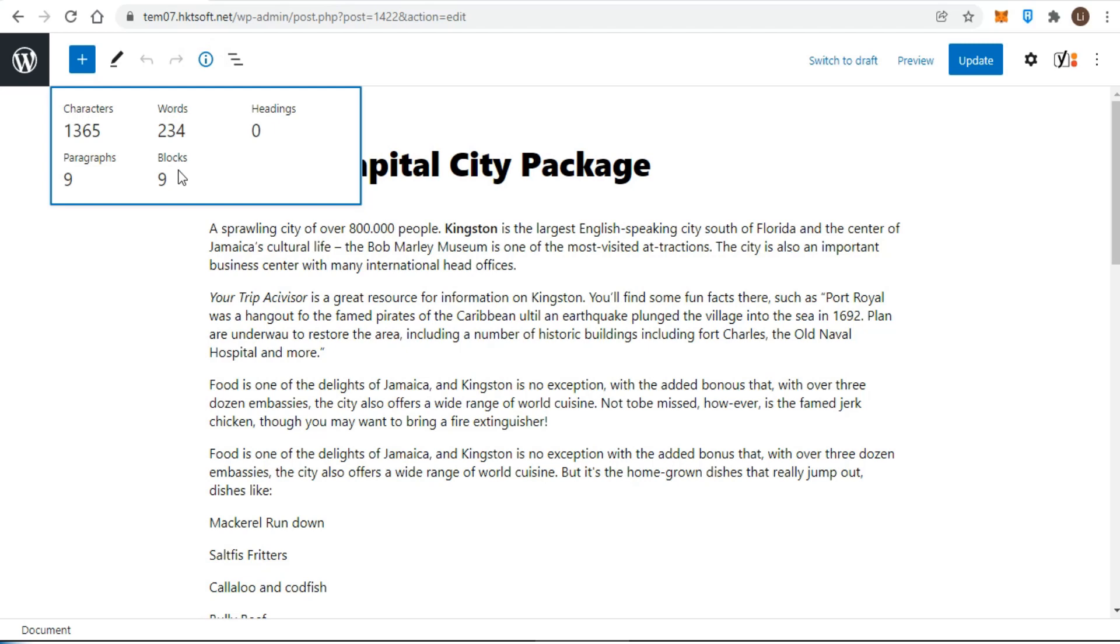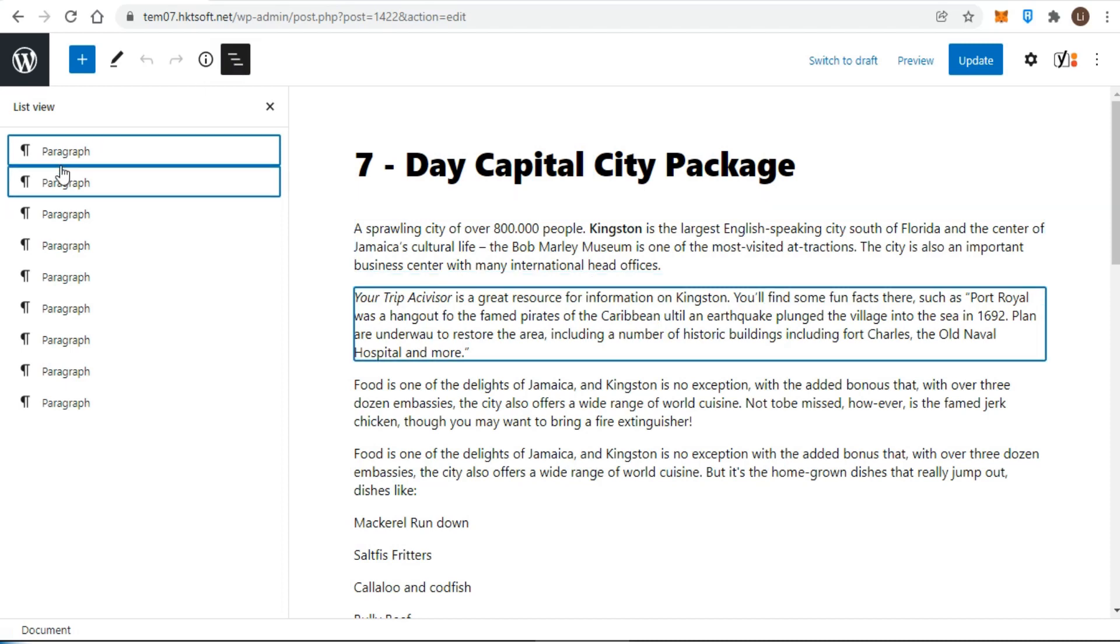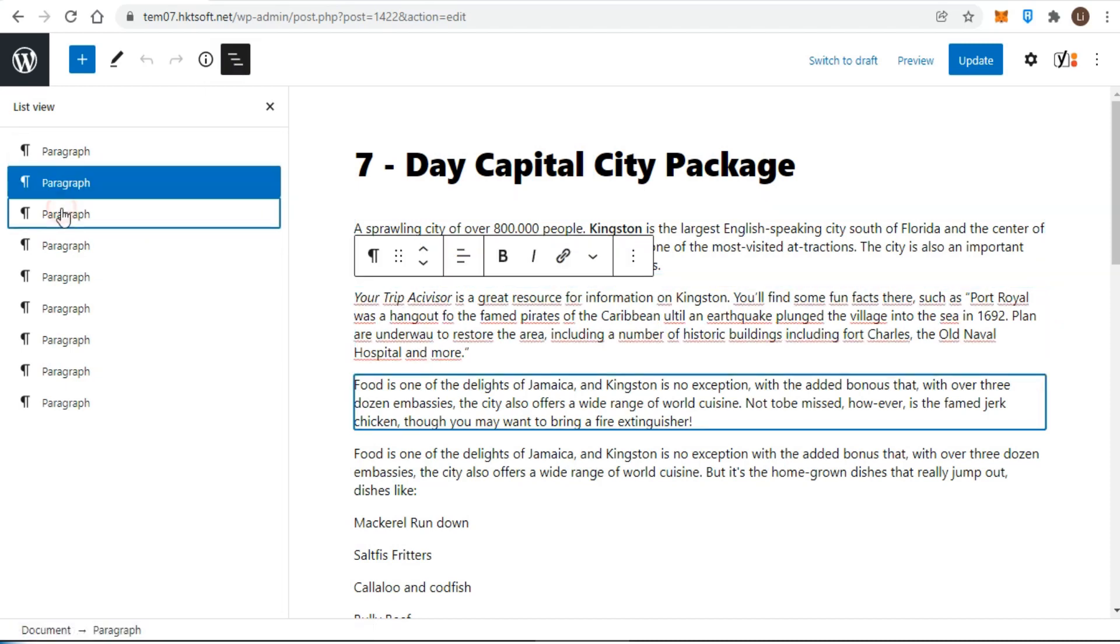Going with the theme of content overviews, the list view shows you an outline of the various blocks that are currently in use.